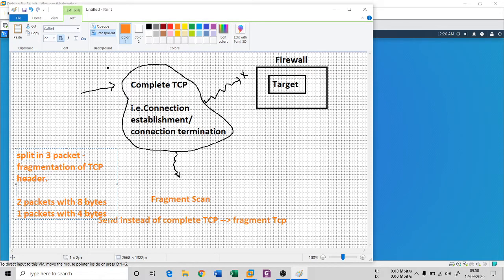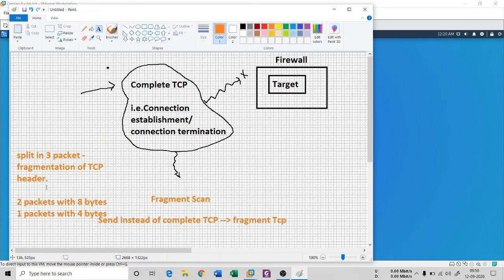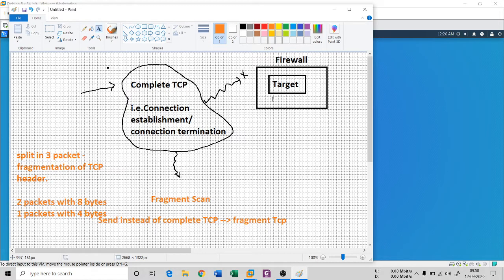So it's a 20-byte minimum header: we divide it into two packets of 8 bytes and one packet of 4 bytes — 8 + 8 + 4 = 20. These three packets reach the firewall, and since the firewall has a rule for complete TCP but not for fragment scan, I can scan whether a port is open.